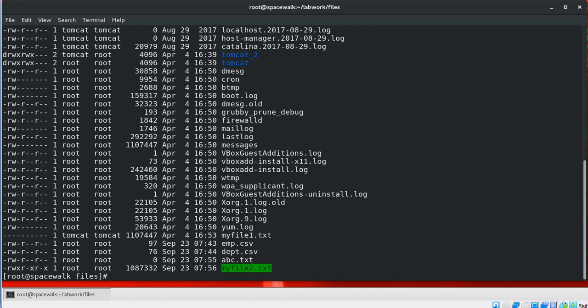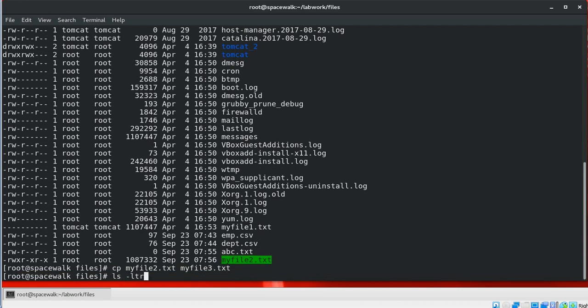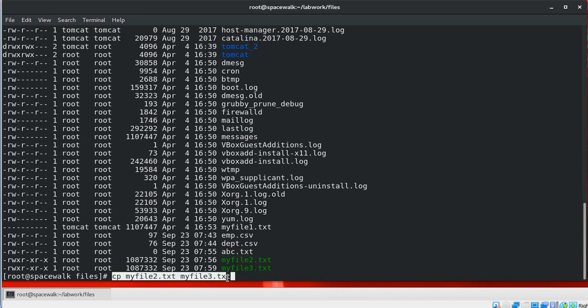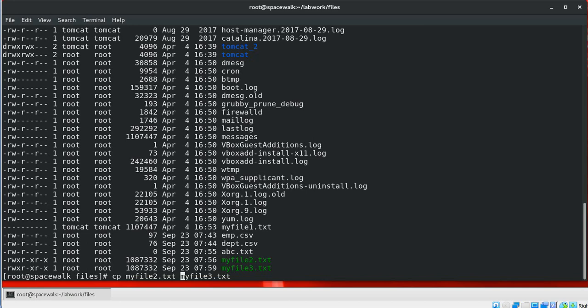For example, if you want to copy the contents of a file to a new file called myfile3.txt, we can use the cp command with the new file name. This command will copy myfile2.txt to a new file myfile3.txt. If myfile3.txt doesn't exist, it will be created. If it already exists, it will be overwritten with the contents of myfile2.txt.